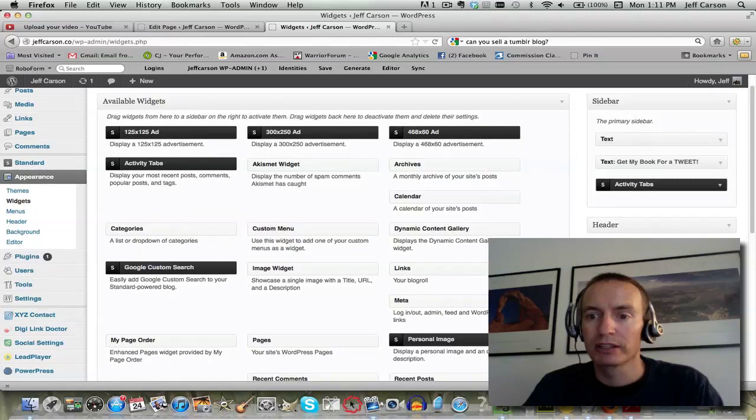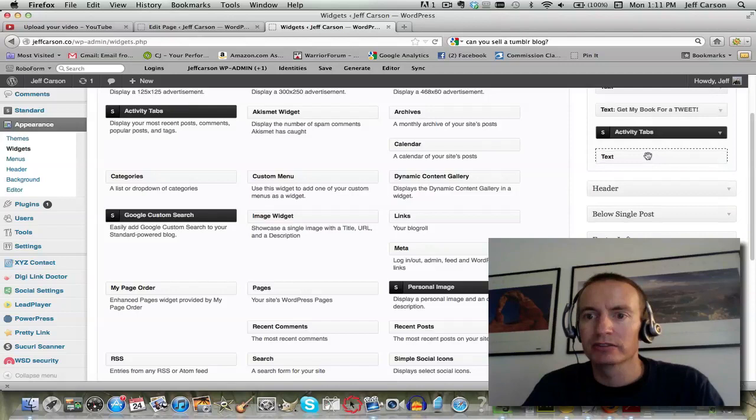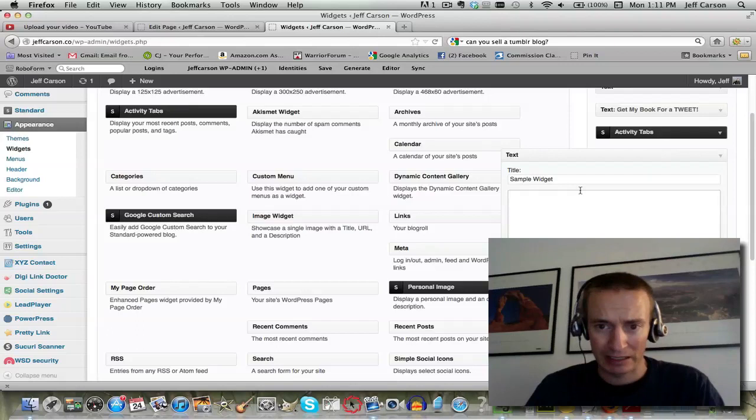Let's pull a text widget under here. I'm just holding down my mouse and scrolling - you can put it wherever you want and then just let go. I'm gonna call this sample widget.